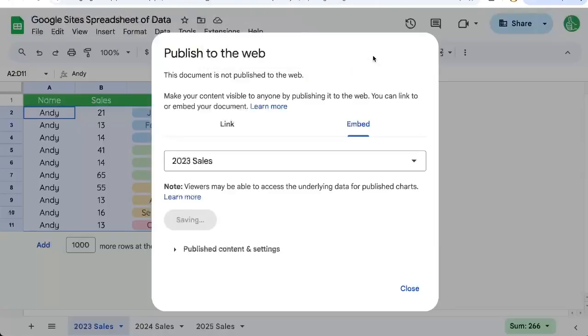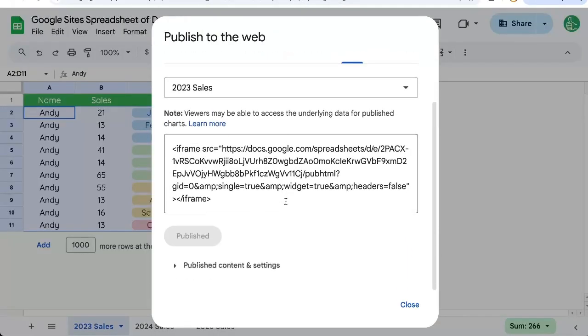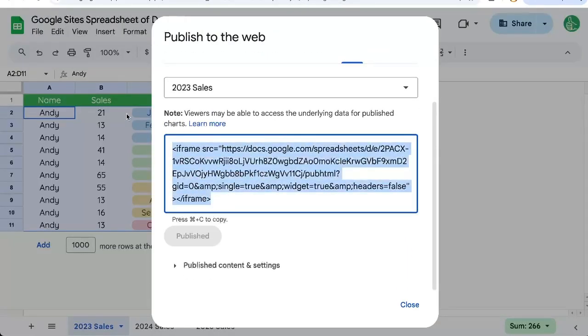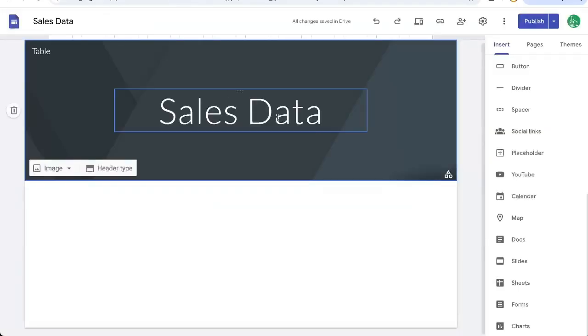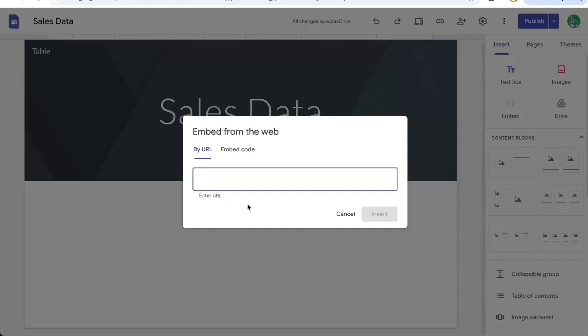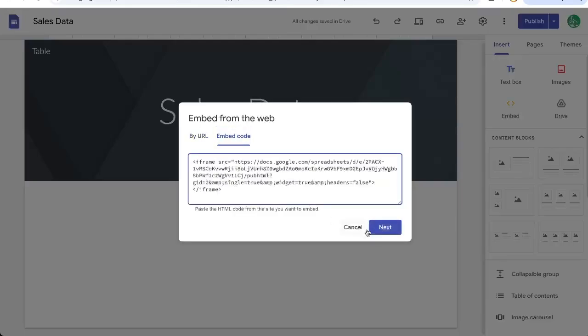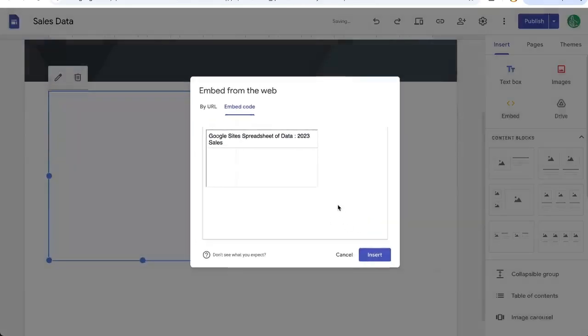Are you sure you want to publish this? I'm going to get an iframe here. So I'll take this iframe, copy it, and insert and embed by embed code. Paste that there. Insert.